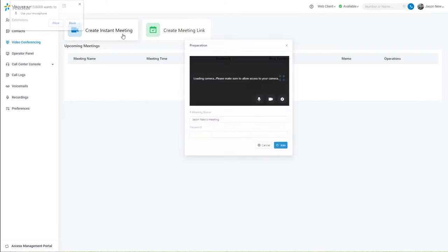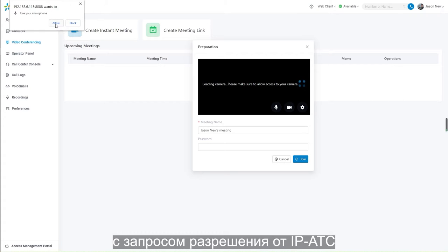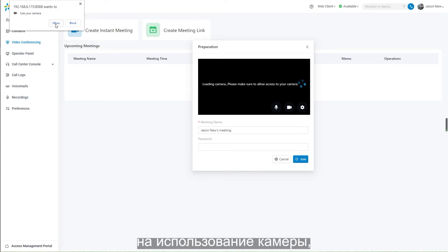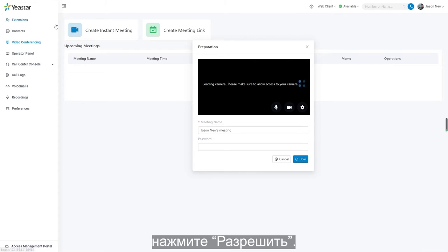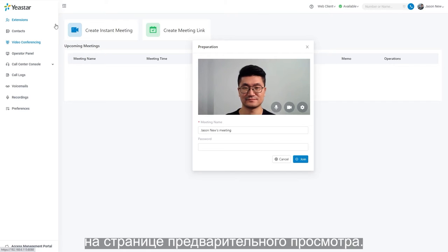Click on it, and a window will pop up indicating that the PBX wants to use your camera. Click on allow, then we will be able to see the camera working on the meeting preparation page.